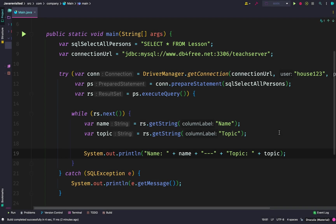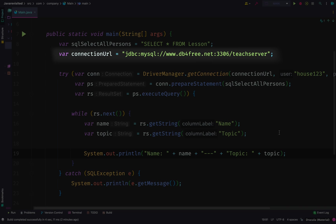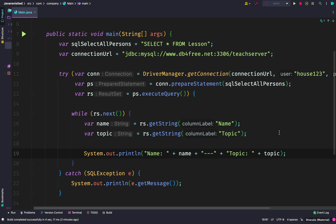Then we have the connection URL, which states the URL of where we want to connect to. Normally this could be localhost if your MySQL is installed on your system, and the last part is the name of the database. We use try-with-resources and get a connection using DriverManager, inserting the connection URL, the username, and then the password. Then we get a prepared statement and execute it.